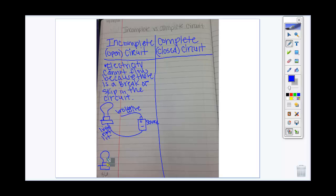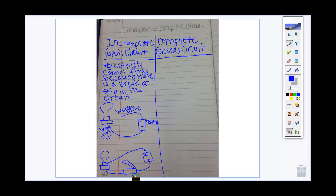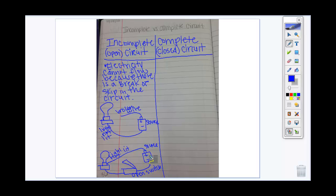That's not the only way to have an incomplete circuit. I can also have an incomplete circuit when I do have a switch. Here's the light, connected to a switch, and here's my battery source. Notice how the switch is open. Here everything is connected — the wires are all connected, the positive and negative end is correct — however, this switch is open. Whenever a switch is open, we have an incomplete circuit and the electricity cannot flow.